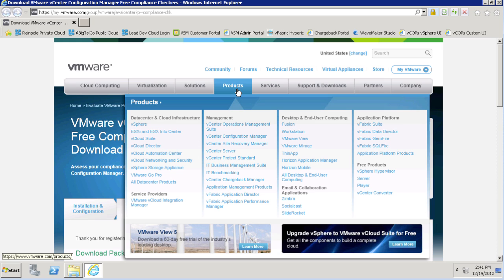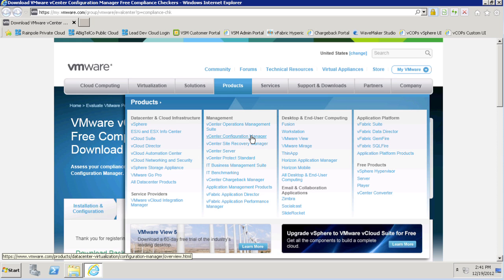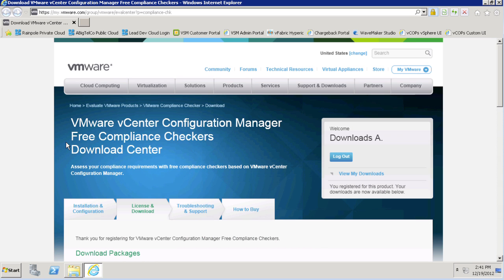If you'd like to know more about VCM, you can always reference the vCenter Configuration Manager page under the Products tab on VMware.com, or simply reach out to your local partner or sales team.